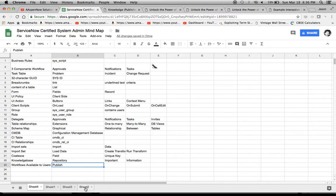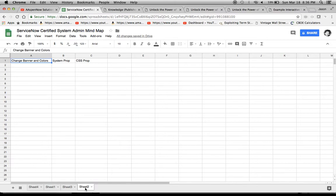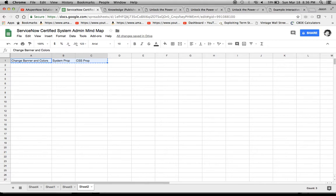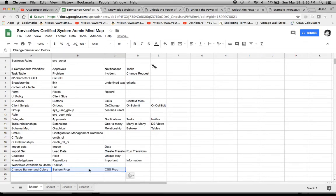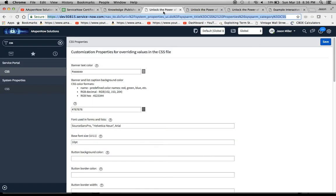All right. So next we move on to changing the banner and colors. I remember I had this one on a job interview, where do you go? So system properties, CSS properties are two places that we could go. So I'll show you where on the tool. So let's see here. Here's our CSS properties.